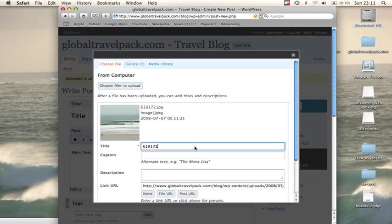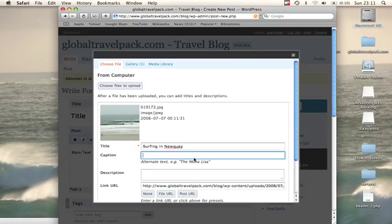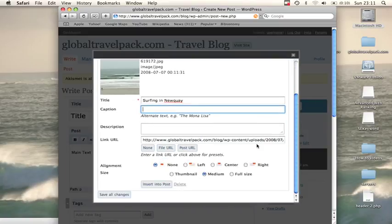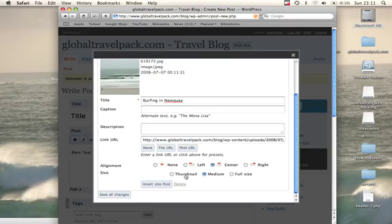Here you can put the title, which is rather useful—surfing in Nuki. You could write a description or a caption; basically, when someone hovers over, that's what will come up. This is the location of where it's stored. You can choose how you're going to align it on the page: left, right, or centered. We're going to have it centered.